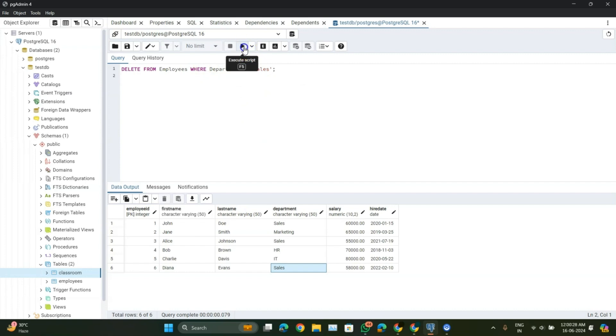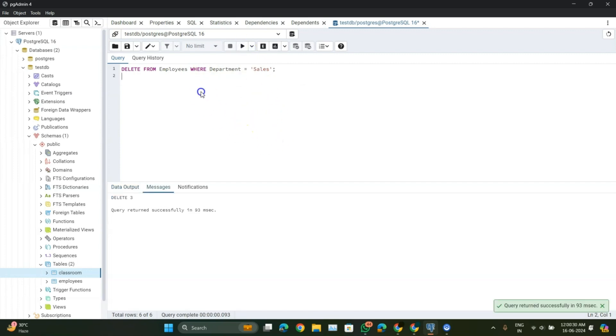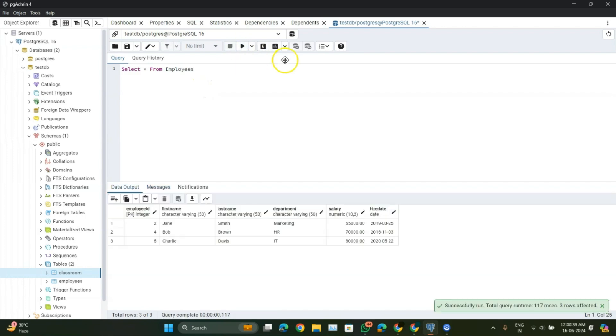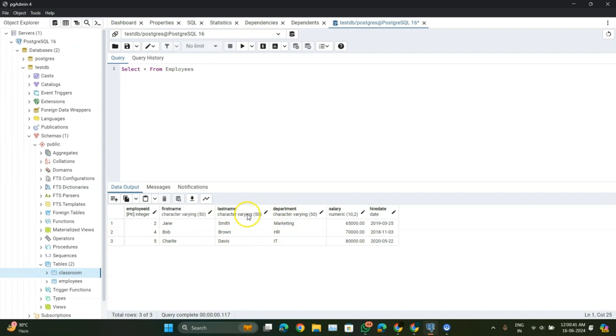Now we have to implement the query. The query is successfully implemented. Let's see here. Now the sales department is removed from the table.